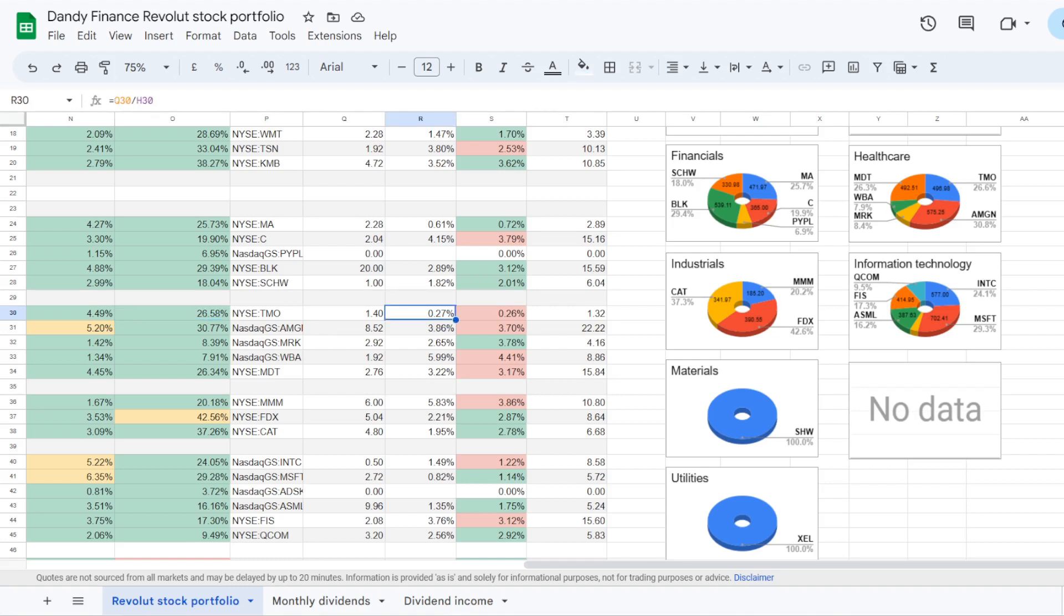The stock is now trading at a dividend yield of 0.27%. And I got it very close at 0.26%. And this position is now bringing $1.32 on an annual basis.